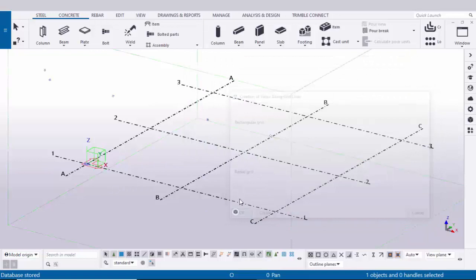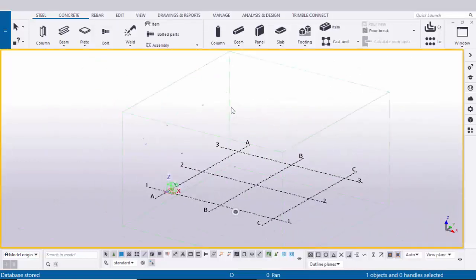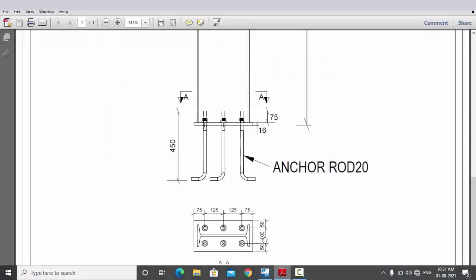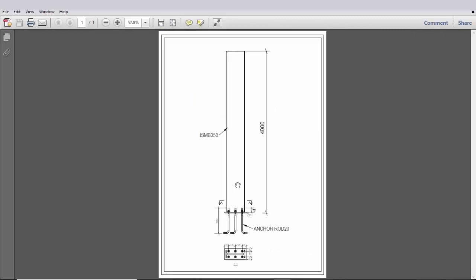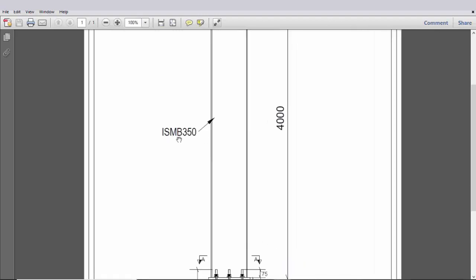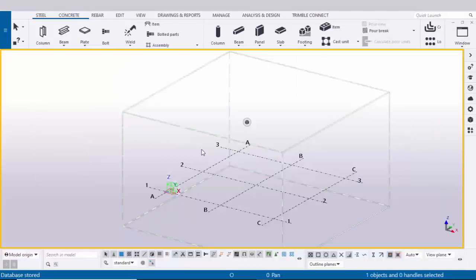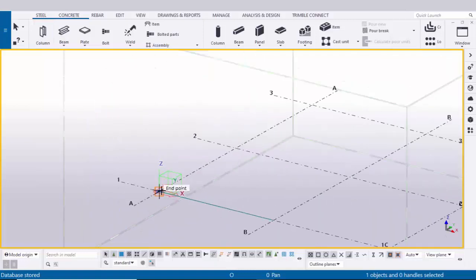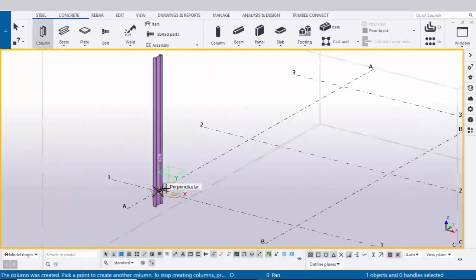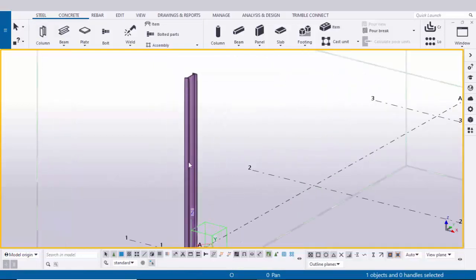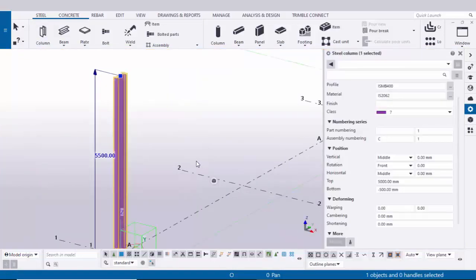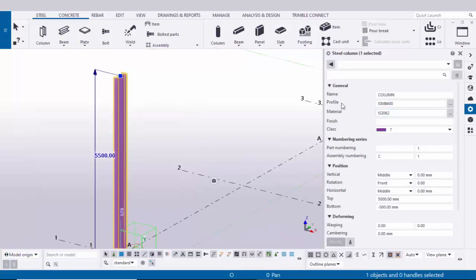Use Ctrl+V to paste, then click Create and click OK. Now open our example — in our example we have a column with length 4000. We are going to create a column with length 4000 and the profile is ISMB 350. Select the column and click here to place it at the gradient section point. By default we have a column; double-click the column to edit the profile.